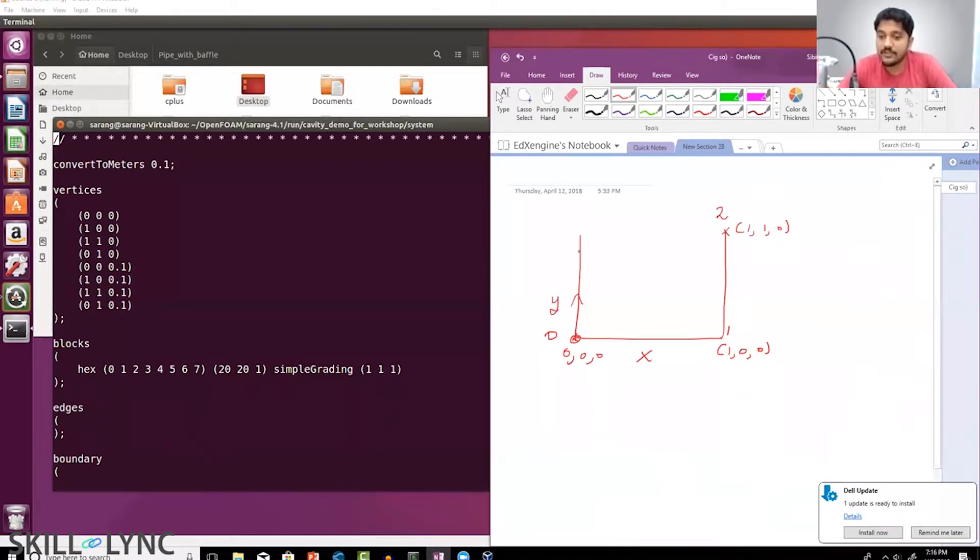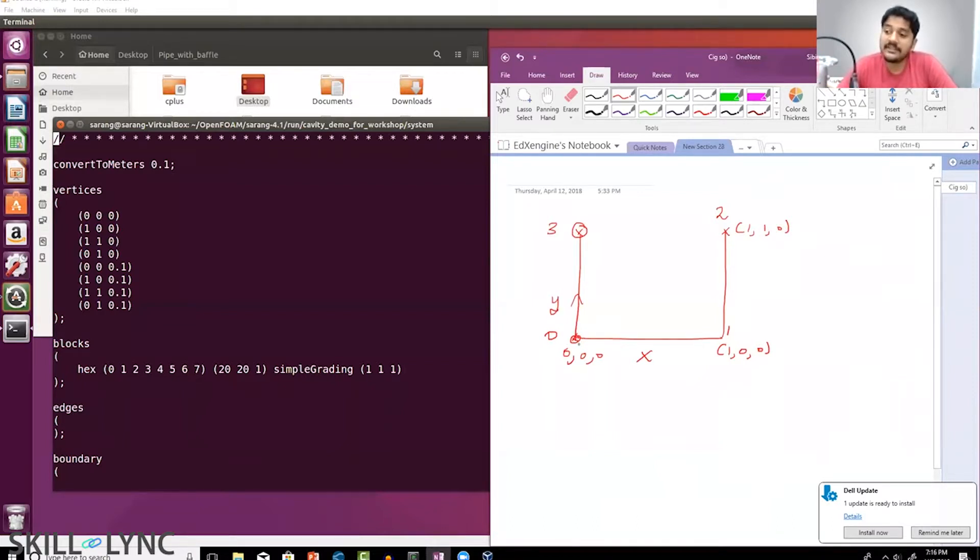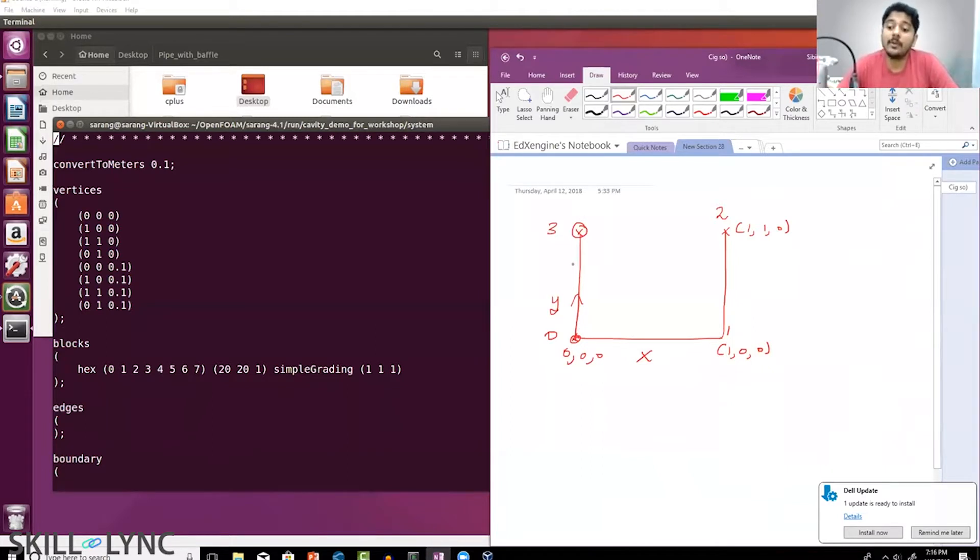And then finally vertex number three—vertex number three which is (0,1,0), which is going to be here—that vertex should be reachable if I start from vertex number zero and head to vertex number three along the local y-axis, which is what's happening.